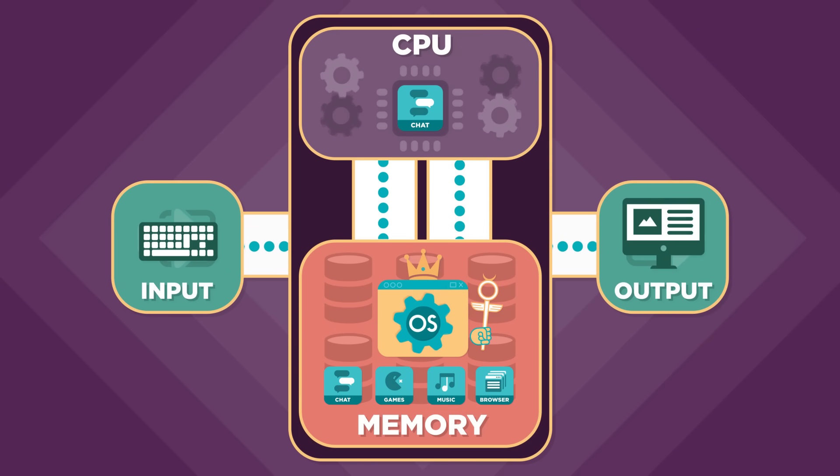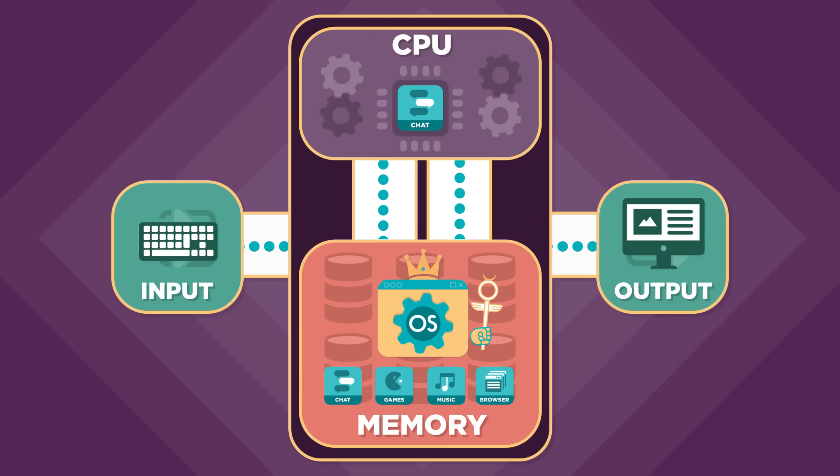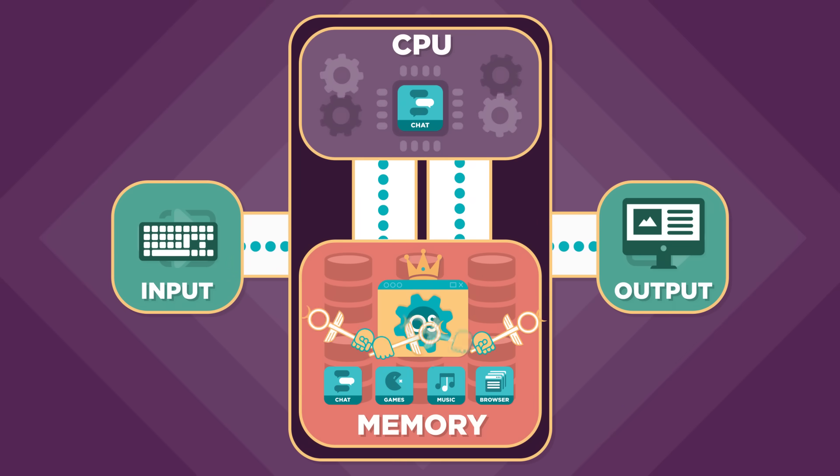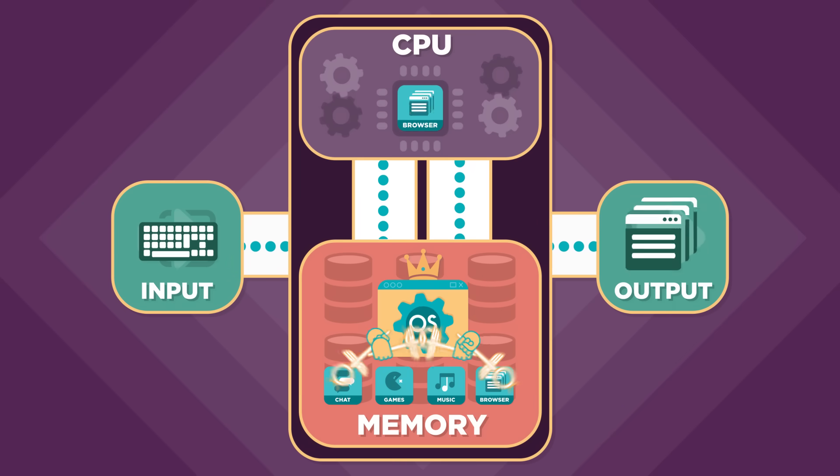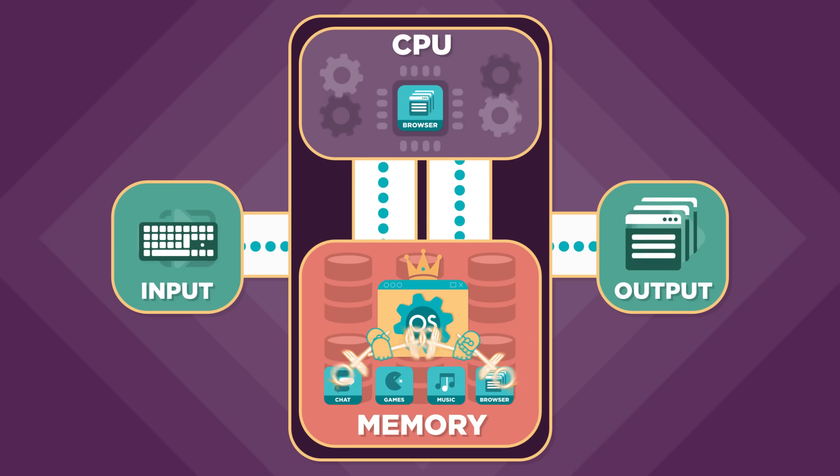And when you think your computer is running many programs at once in reality it's the operating system that's quickly switching between programs sharing that CPU for fractions of a second.